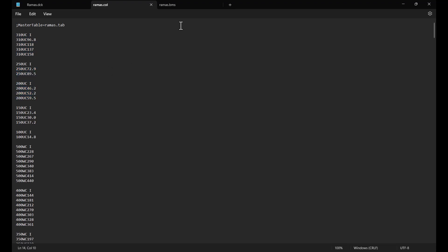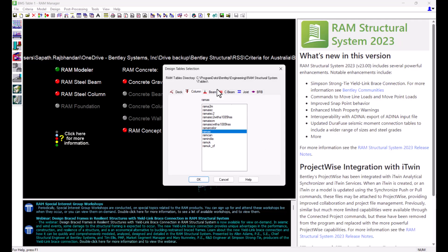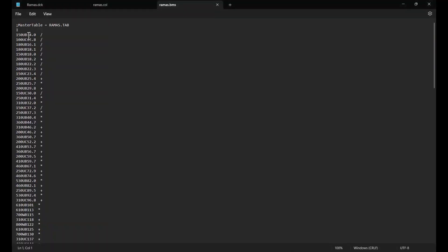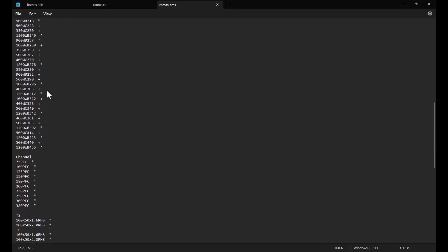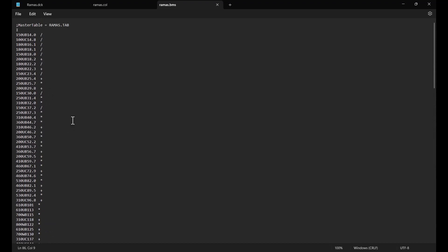A beam design table will have an extension of .pms. Sections within a beam design table are grouped according to group shape like I shape, channel, etc. But there are three different ways in which a table can instruct the program on how to consider a particular section.